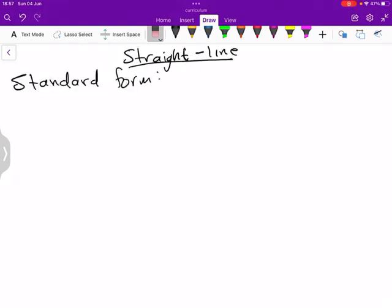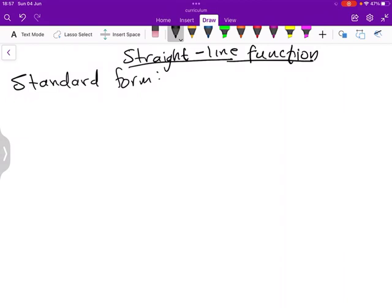Well, greetings guys. We are talking now about a straight line function, and there are a couple of things that I want you to know about a straight line function, but we have to start first here.